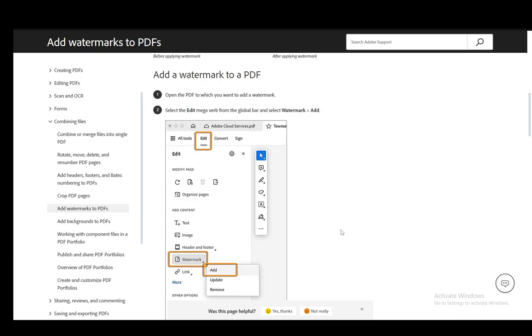Hey everybody, what is going on? I hope you guys are all doing well and welcome to another tutorial video. In this video I'll be explaining to you guys how to remove a watermark from a PDF file using Adobe Acrobat, so let's get right into it.